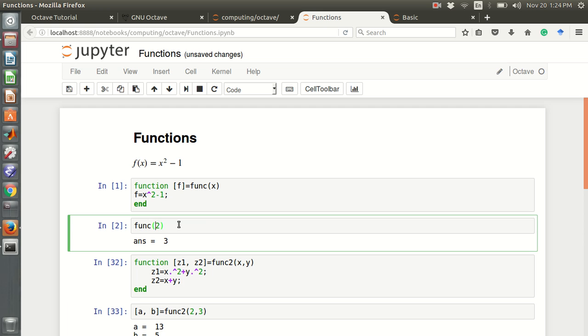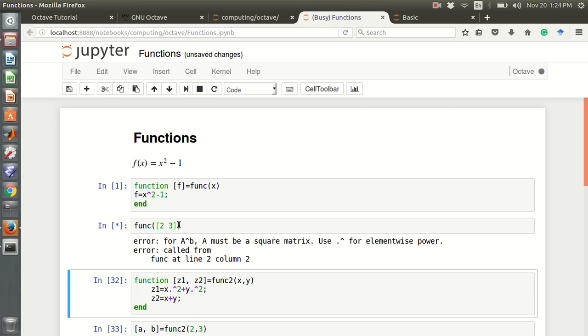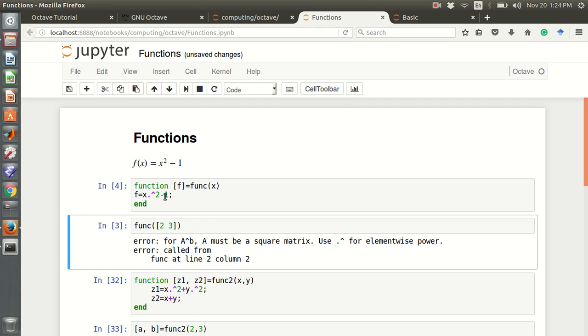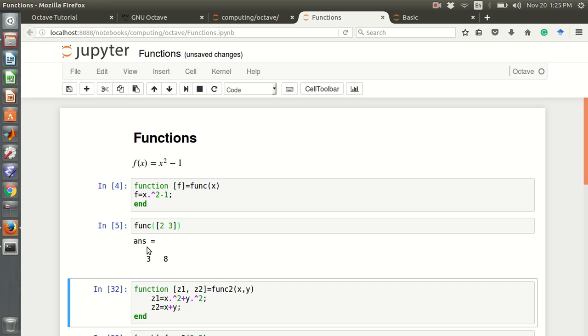We can also use a vector as an input. For example, 2 and 3, the vector. What will be the output? There is an error. Why error? Because this is a vector. This function is defined as x squared. If we use this operation dot square, then it will work component wise.